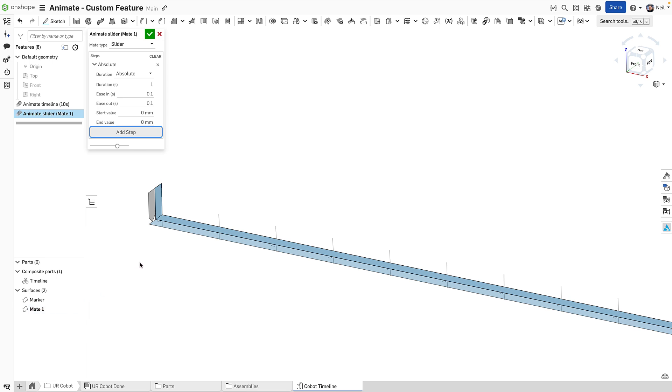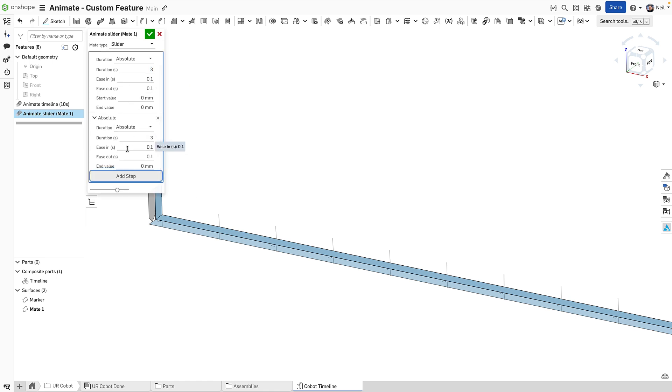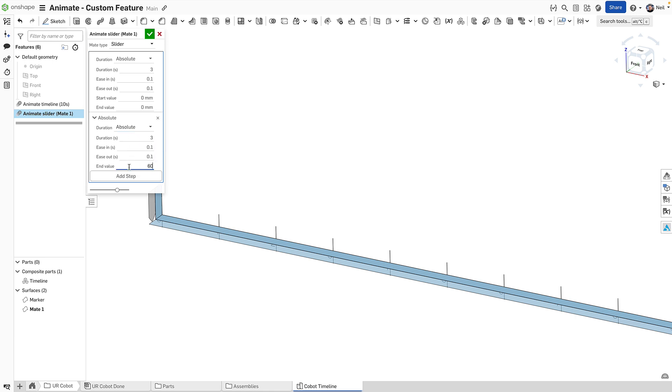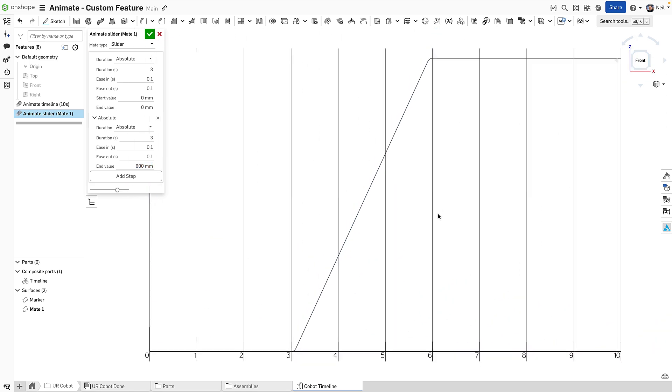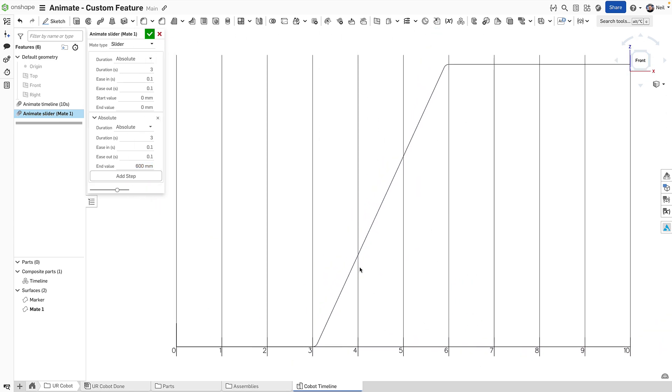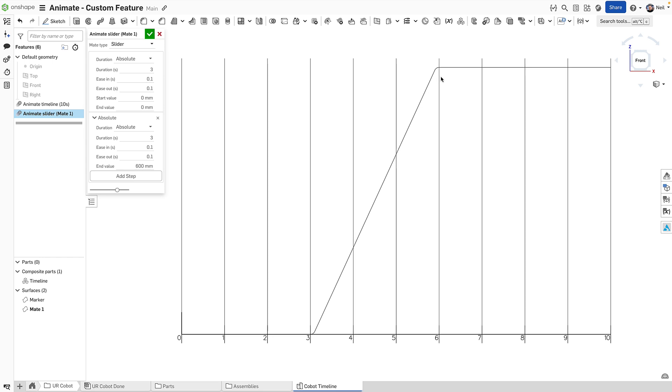In this, I want the block to start stationary, then move and then stop again. So start off with a value of three seconds. So it's still set to zero. Then we'll add a new step. So that's the pause. This is the motion. For motion, we can use absolute. And we'll give the end value 600 millimeters. If I go to the front view, makes it a little bit easier to see, we've paused for three seconds. Then we've moved for three seconds. And then it stayed in the final position to the end of the animation.